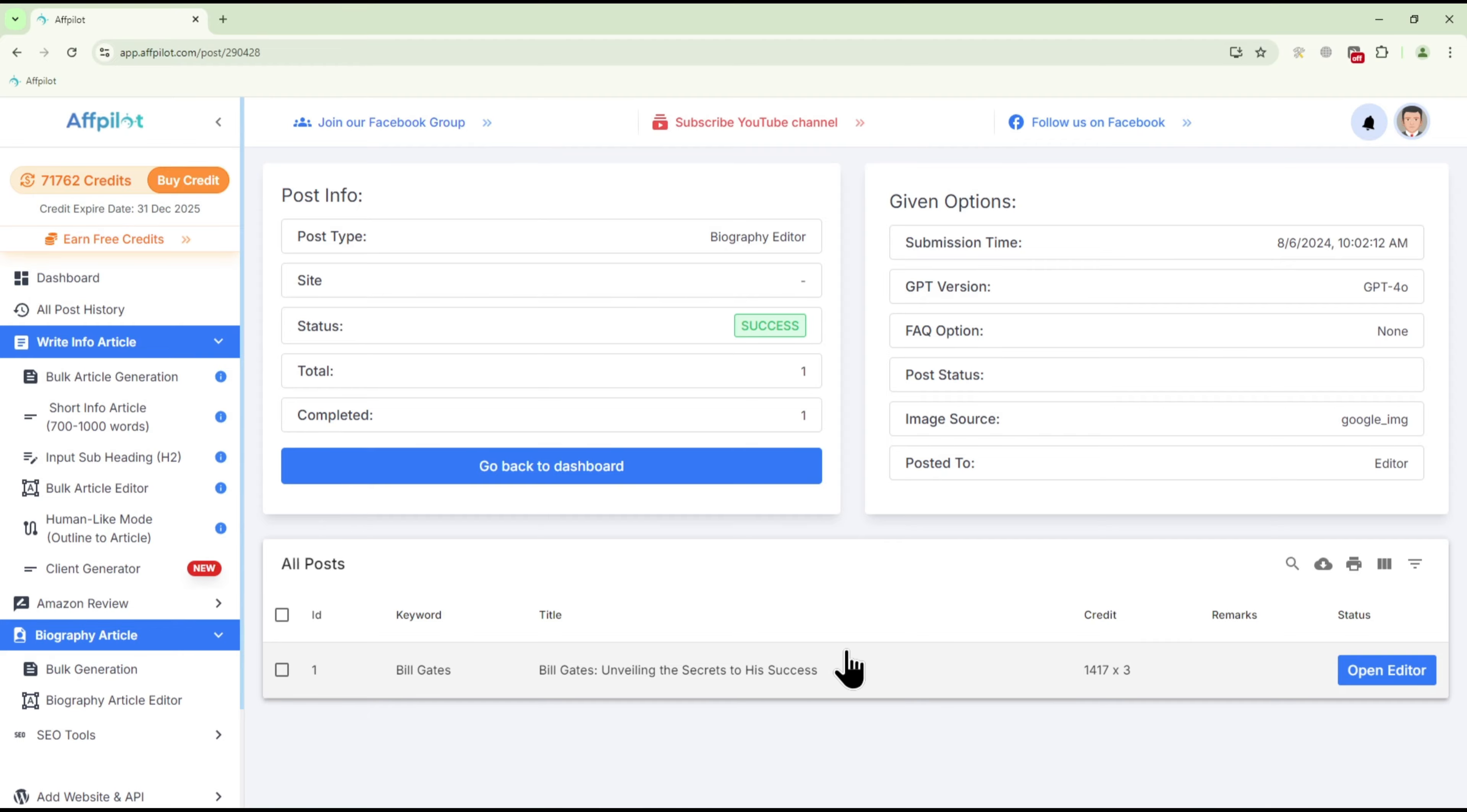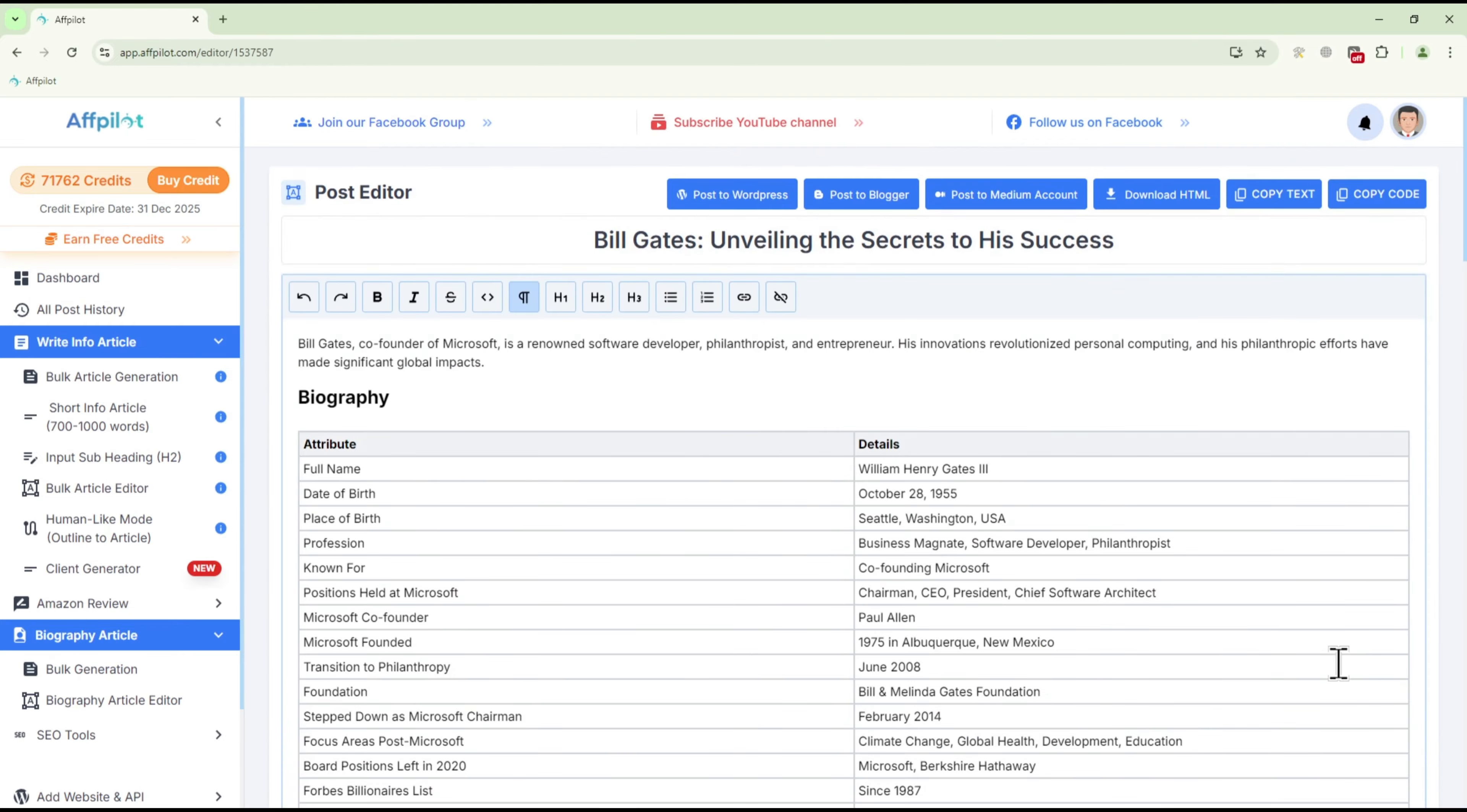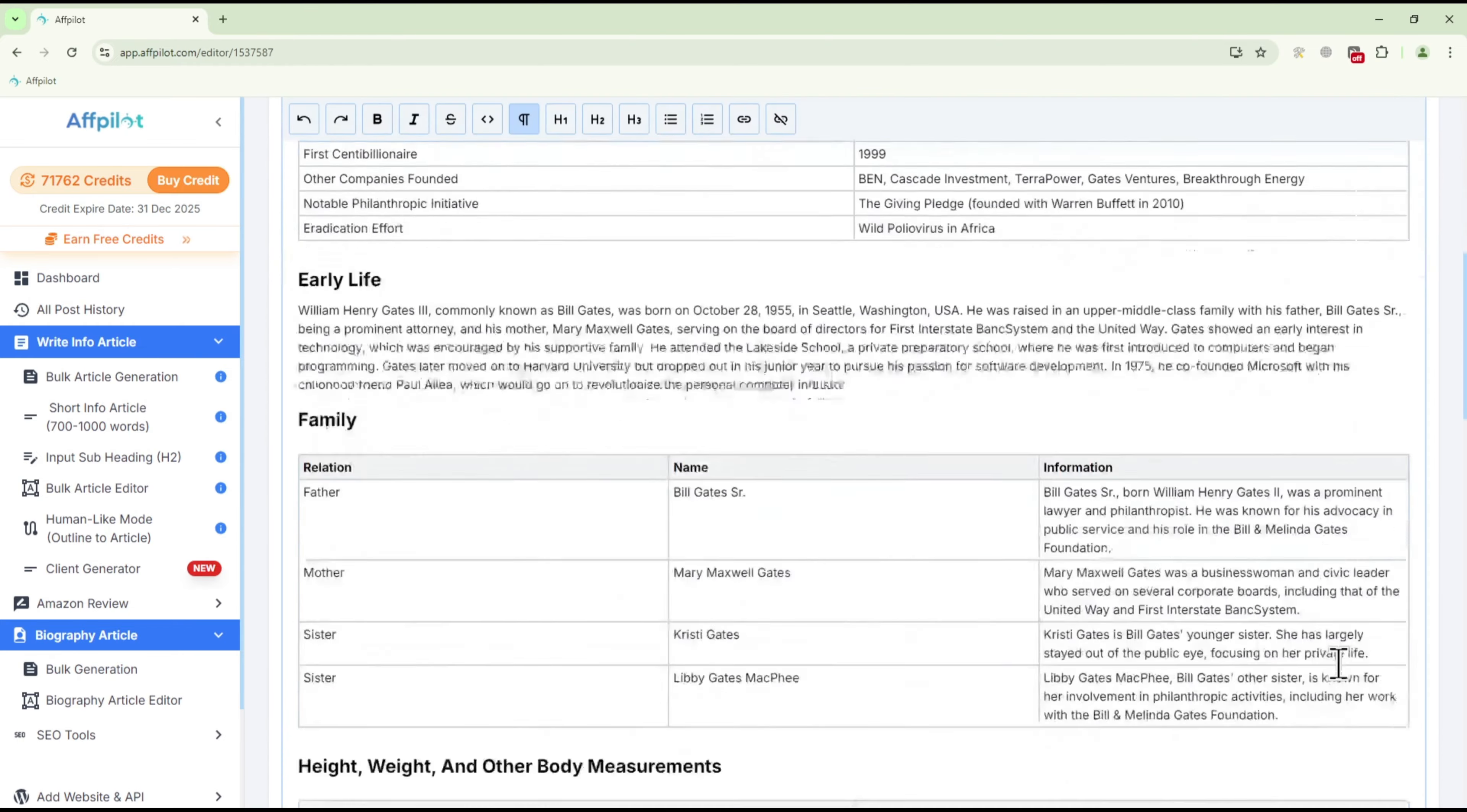Done. Let's take a look at the generated biography. Here is the biography that AFPilot just generated for you.